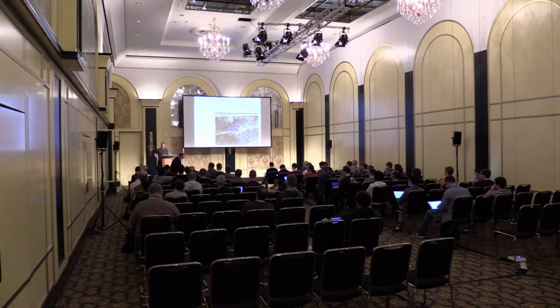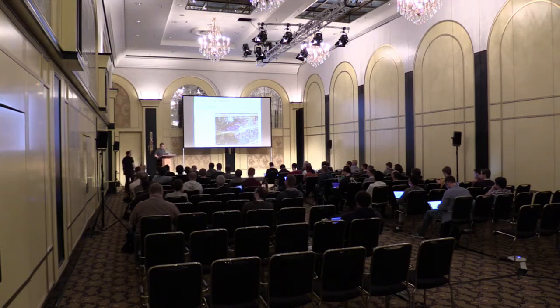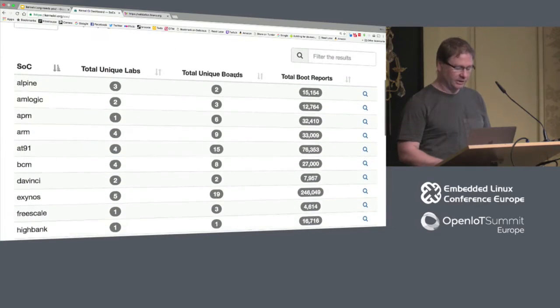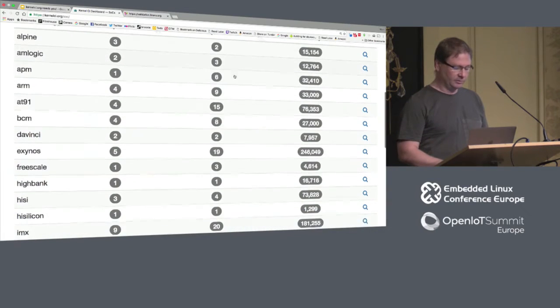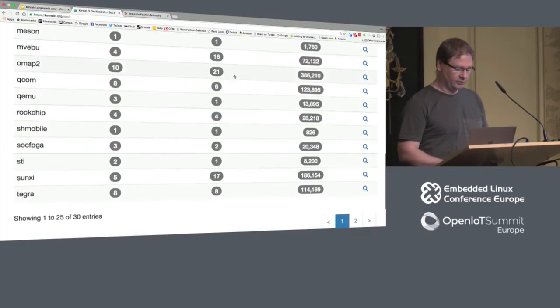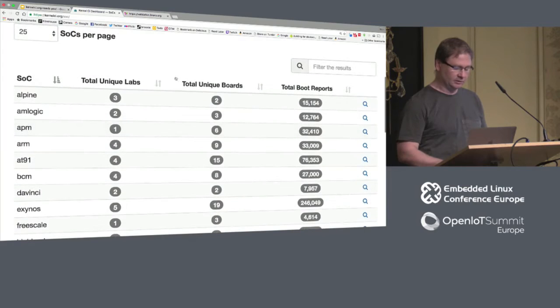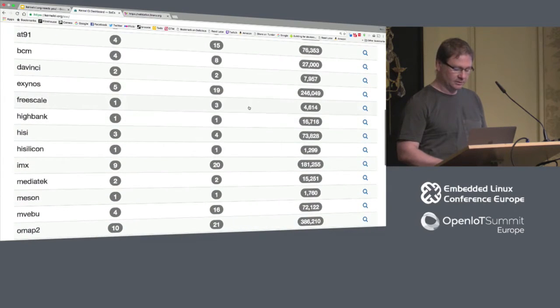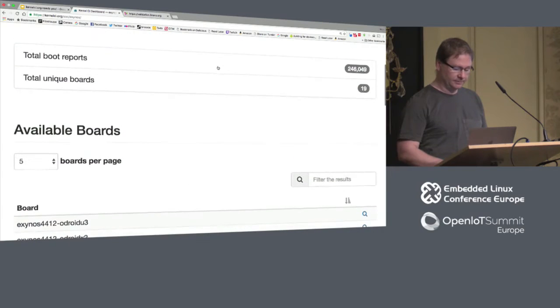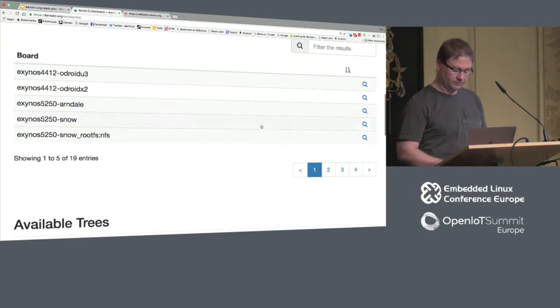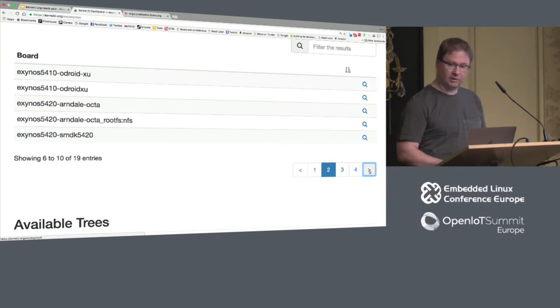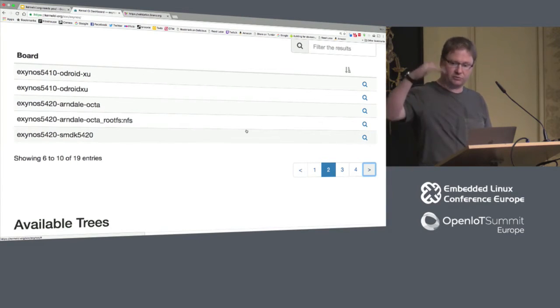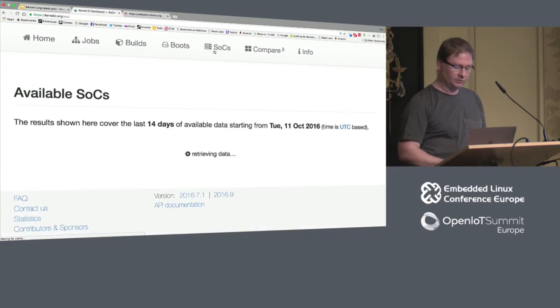Question: do you have board statistics — which boards are in the system? If you go up to the SOCs section, this will list all the SOC families. Down the left column you can see SOC families, most of these are ARM or ARM64 families. Within each family you can click and see which labs they're in and how many unique boards are in each SOC family. For example, in the Samsung Exynos family it'll list all the different boards, and if you click on an individual board you'll get the history of results for that particular board.